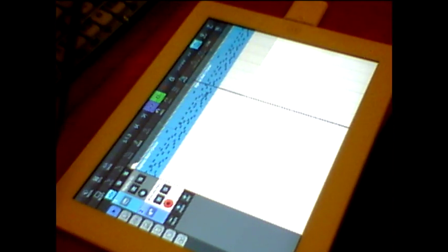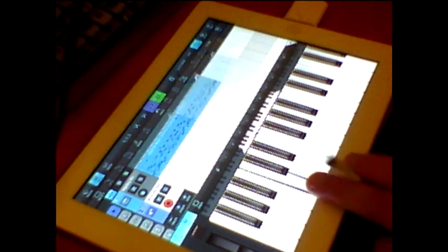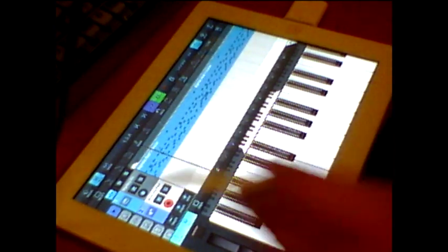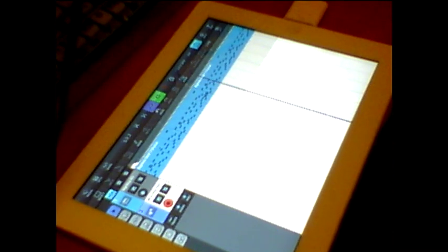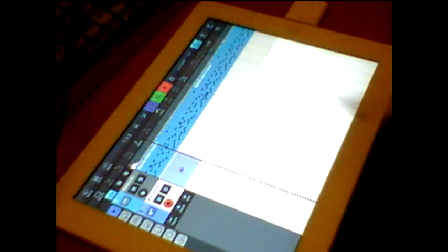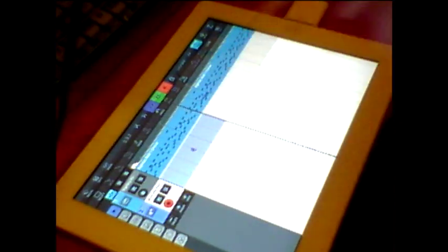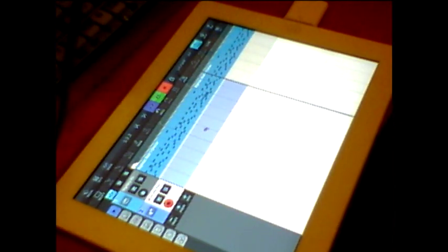I've got this hooked up to an E-Korg keyboard controller. You can play it on the keys by the way. All we need to do is hit record — it's recording now, but I'm not playing anything yet, but I will when it comes around.